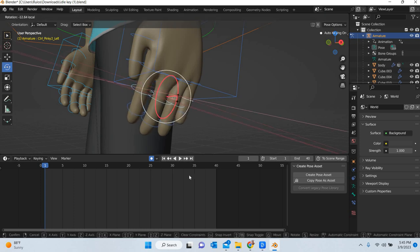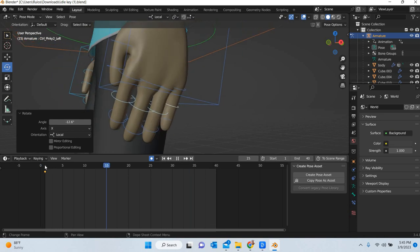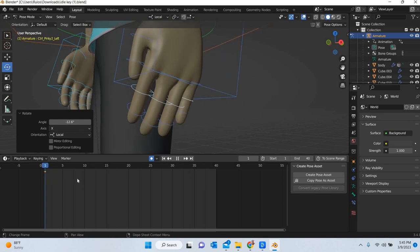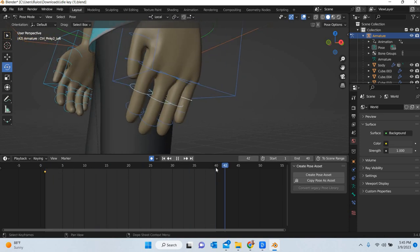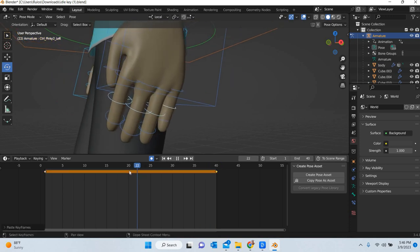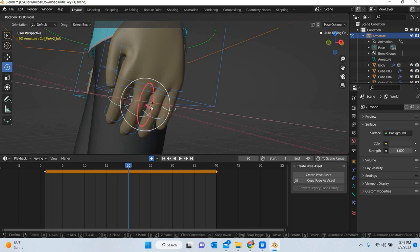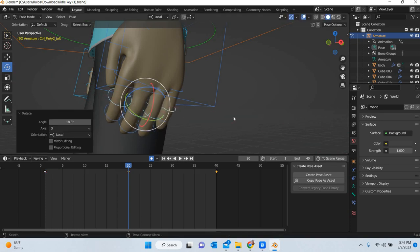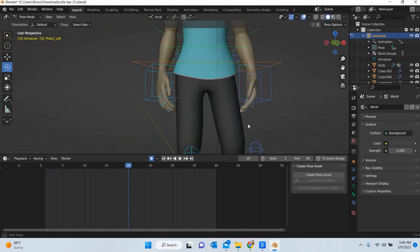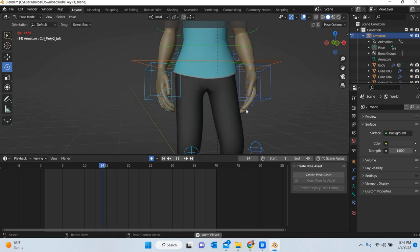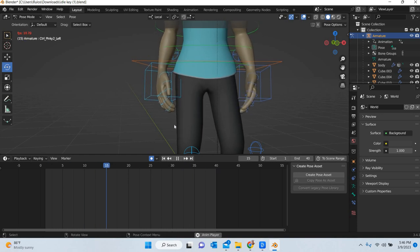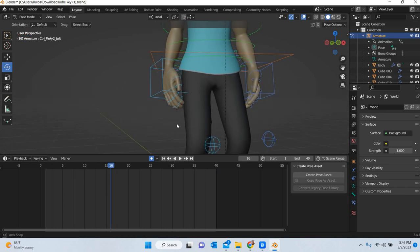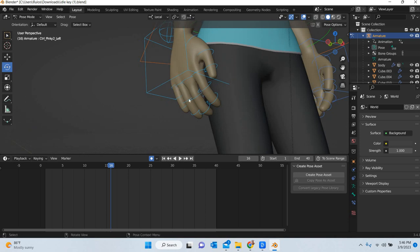So I will open it up, control C, frame number 40 and control V. So at 20 we can then rotate the fingers. So you get some finger animation there. And then you can do the same thing for this hand if you want.